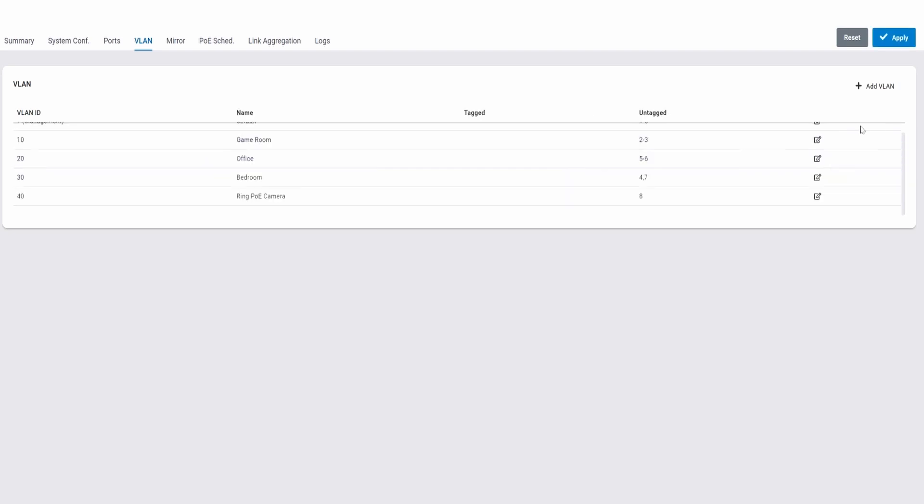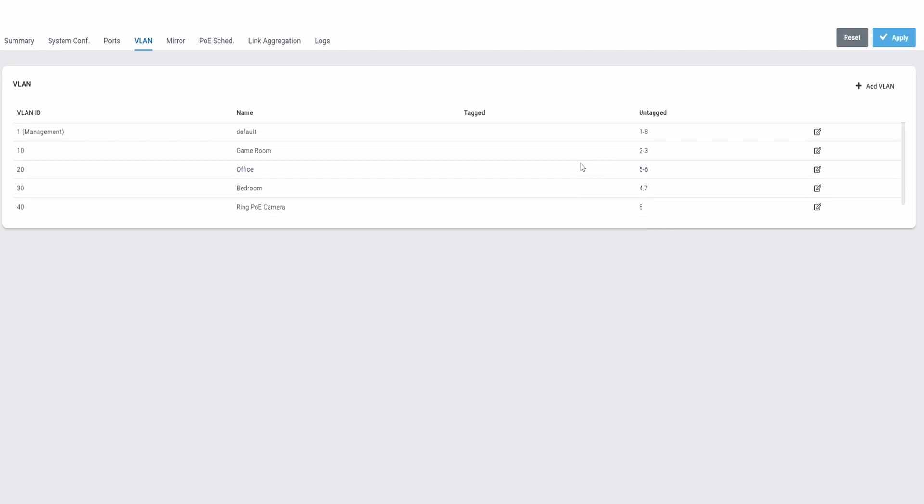Now all of our VLANs have ports assigned to them. Now we can go make some adjustments to each port, and I'll show you a few of these settings.